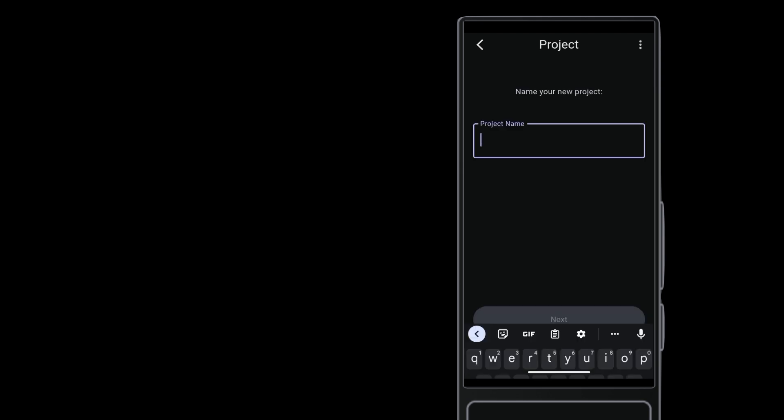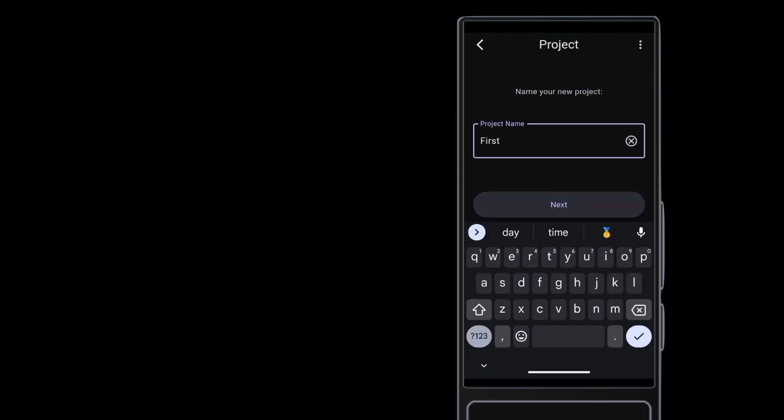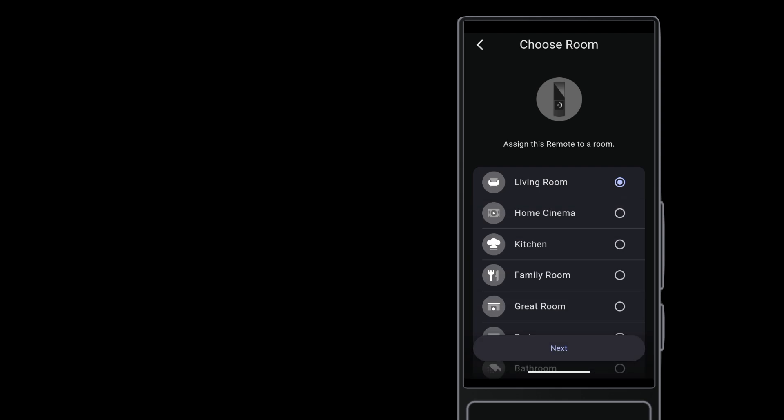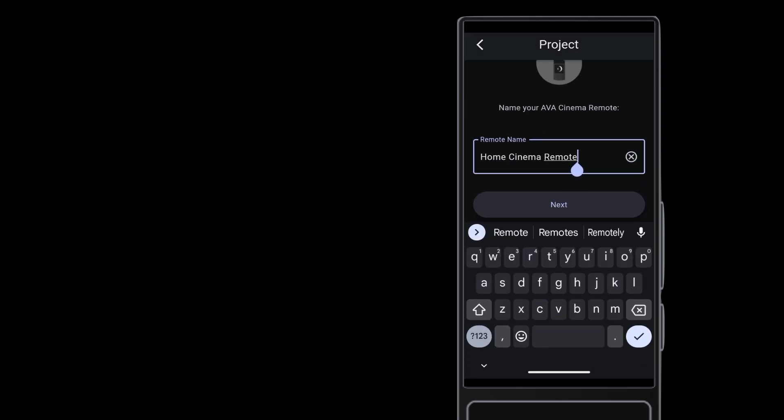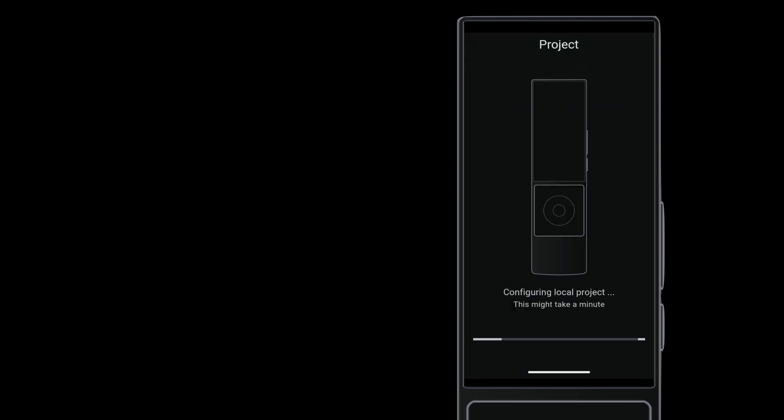Name the project and then assign the remote to a room. You can give the remote a name at this point, too. Names help when you have multiple projects and devices on the network, but it's not so important for this single remote demo project.